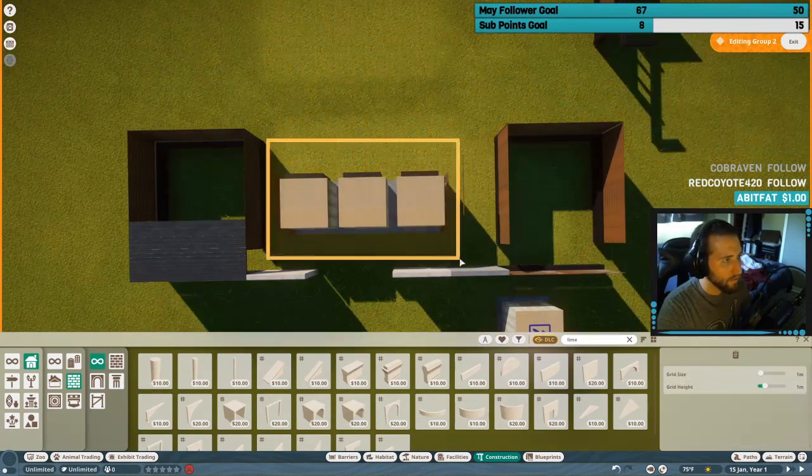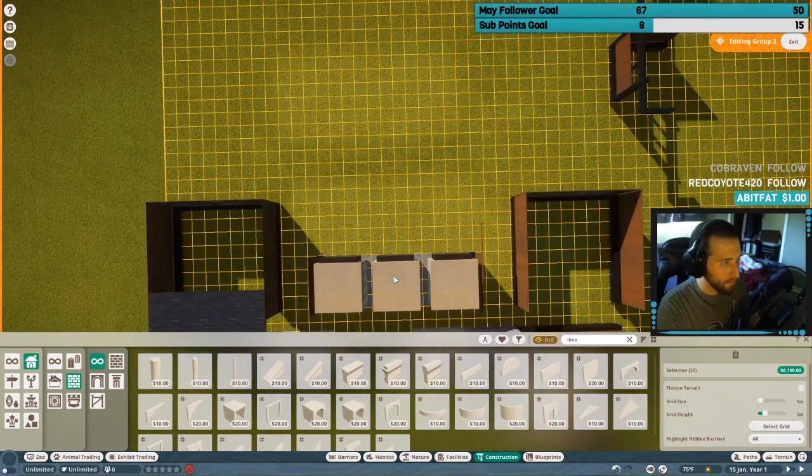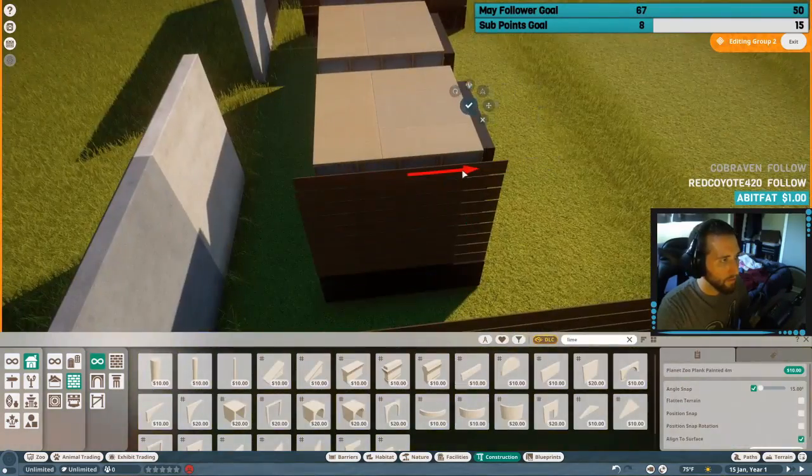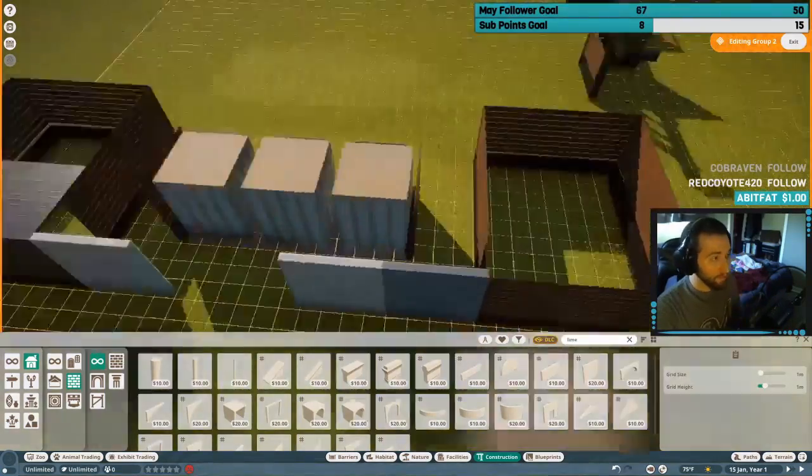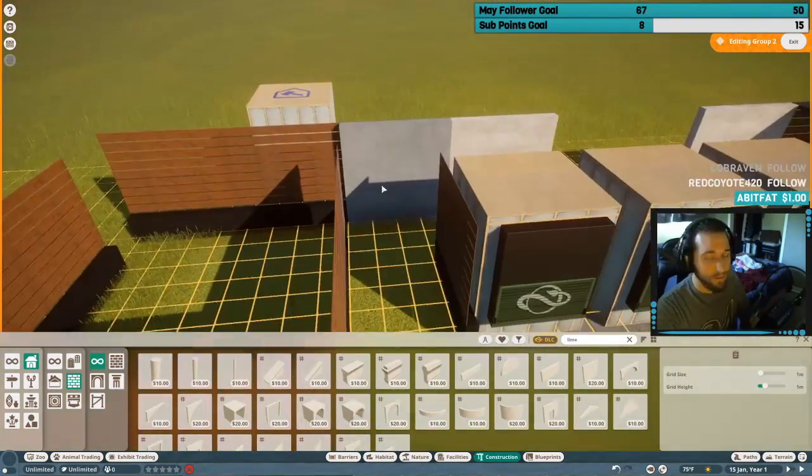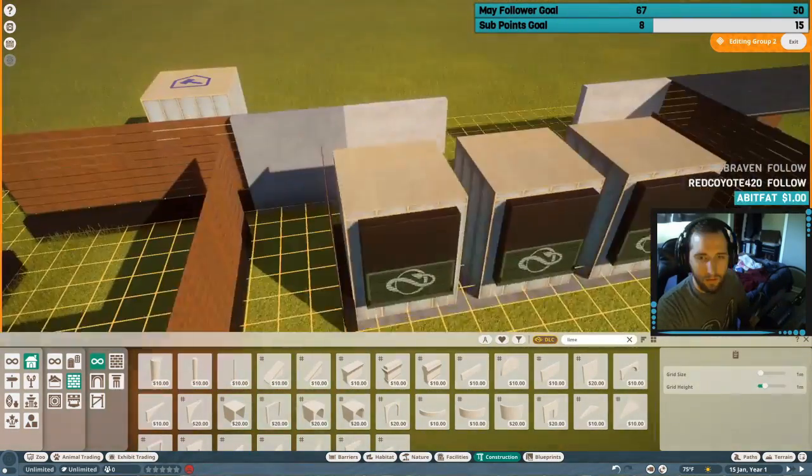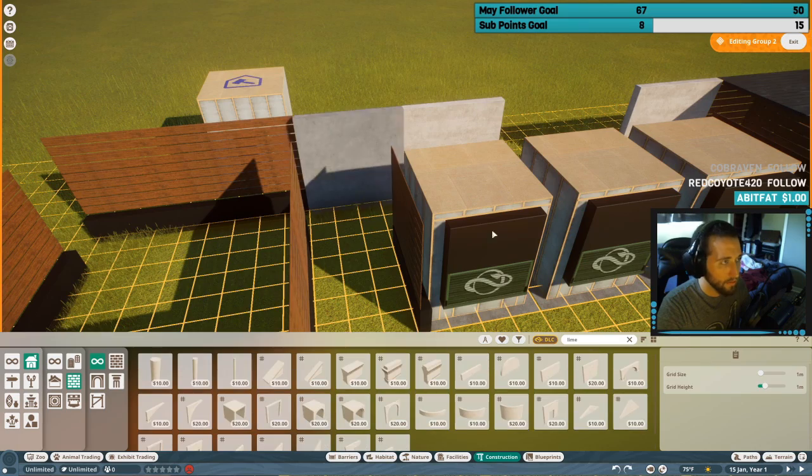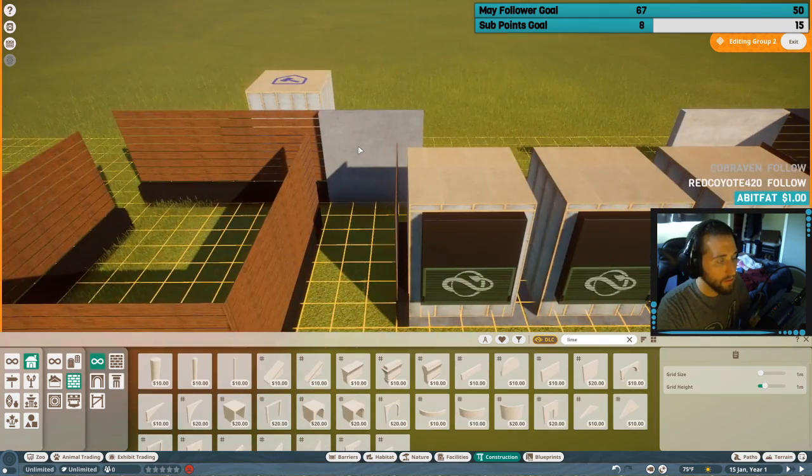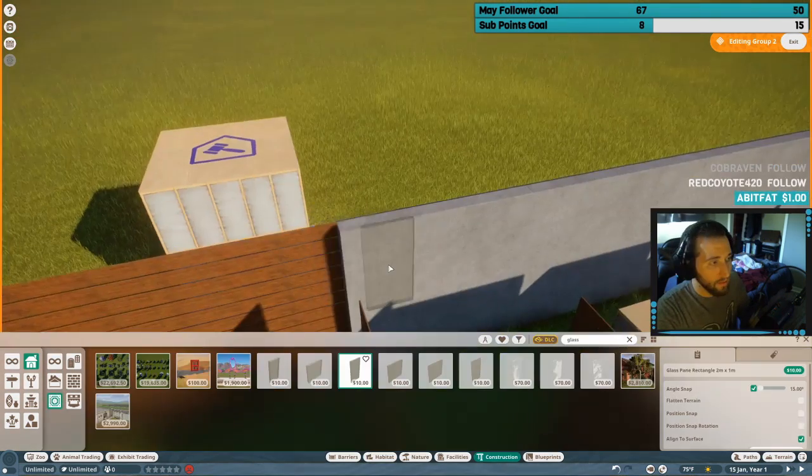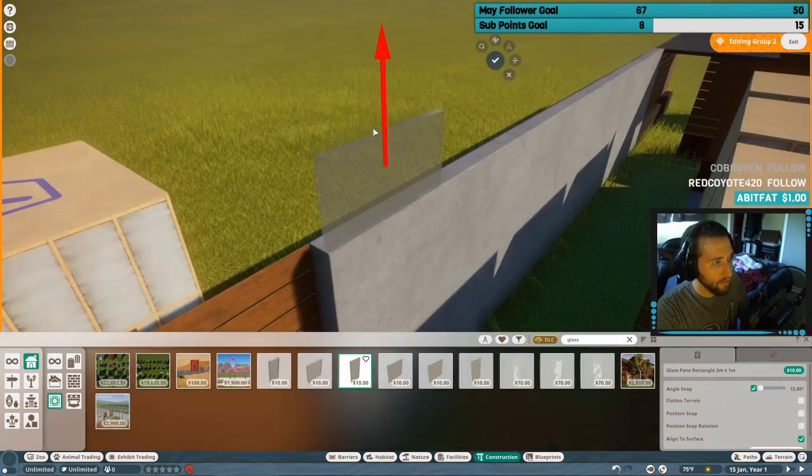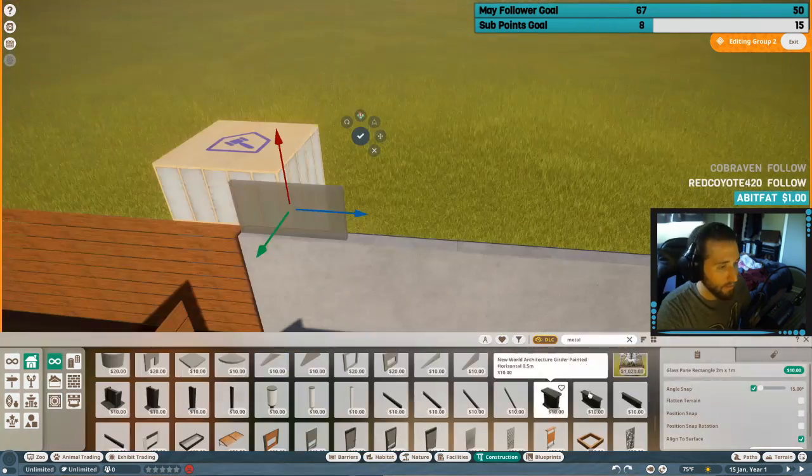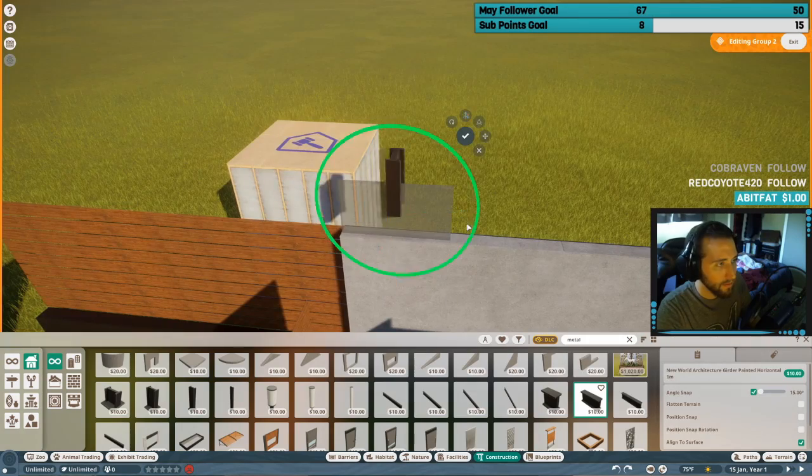I will post a link to our Twitch channels, Discords, and Twitters in the description. The goal of the zoo is to make a realistic looking zoo that focuses on the little details.